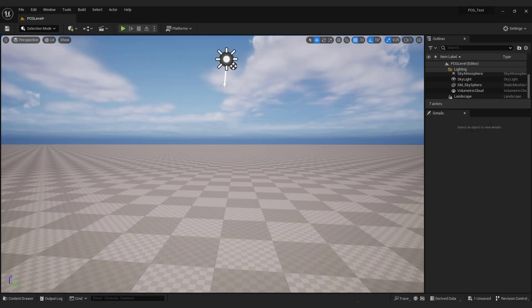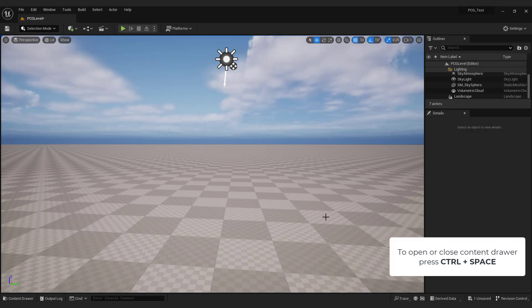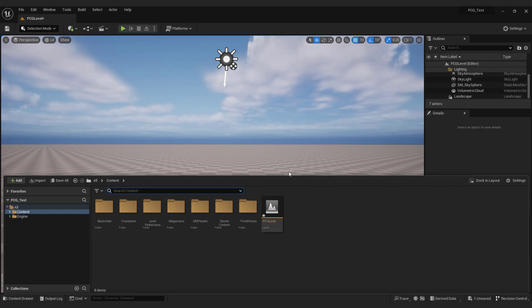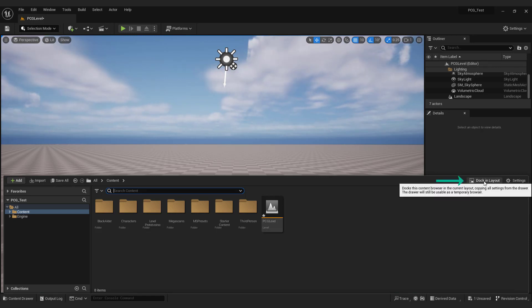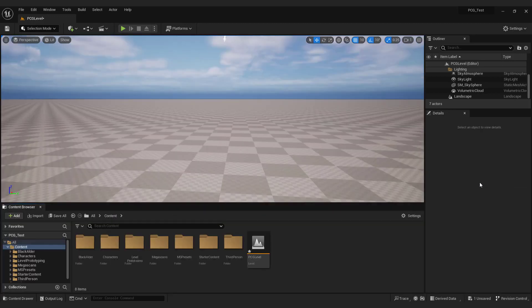To open or close content drawer press control space. I like to dock it by pressing this button here so it's always visible. Here we can see the forest assets that we will use later.